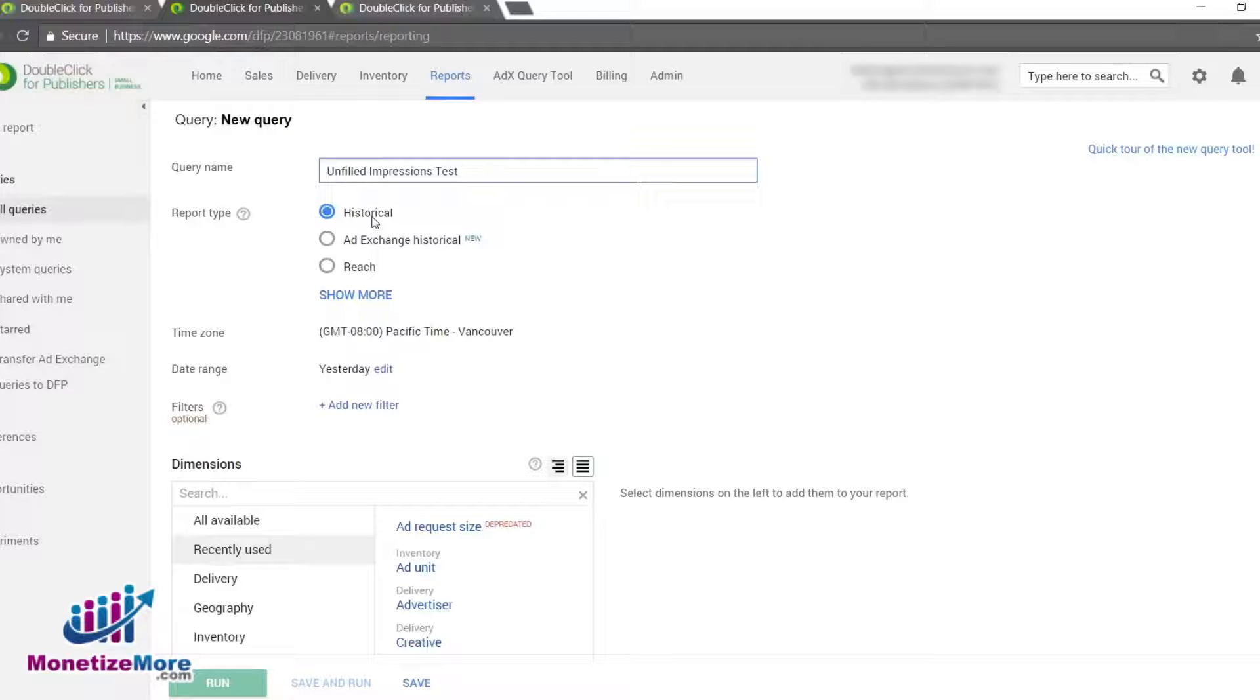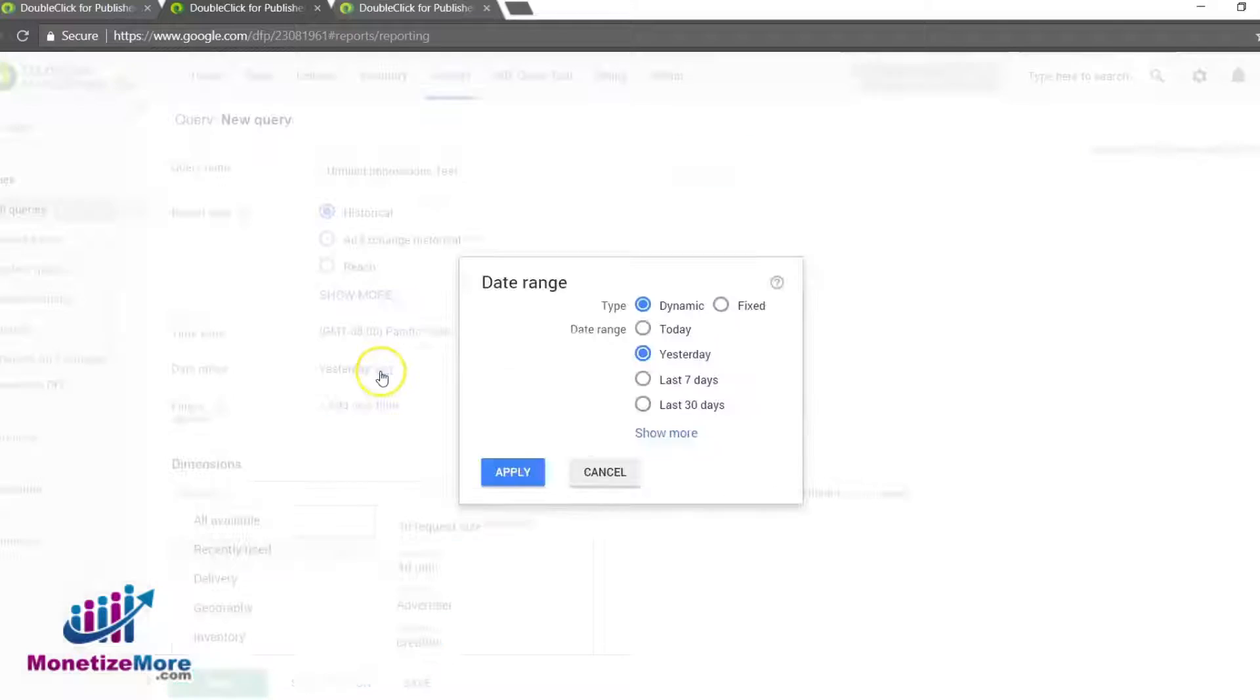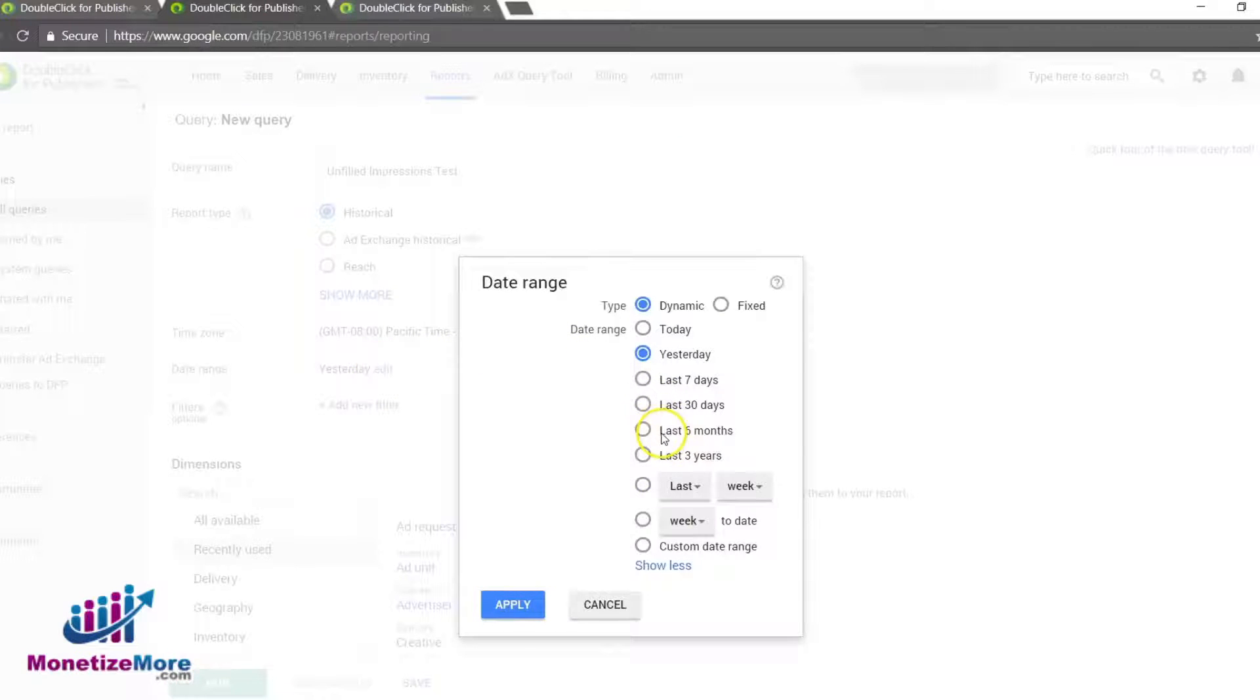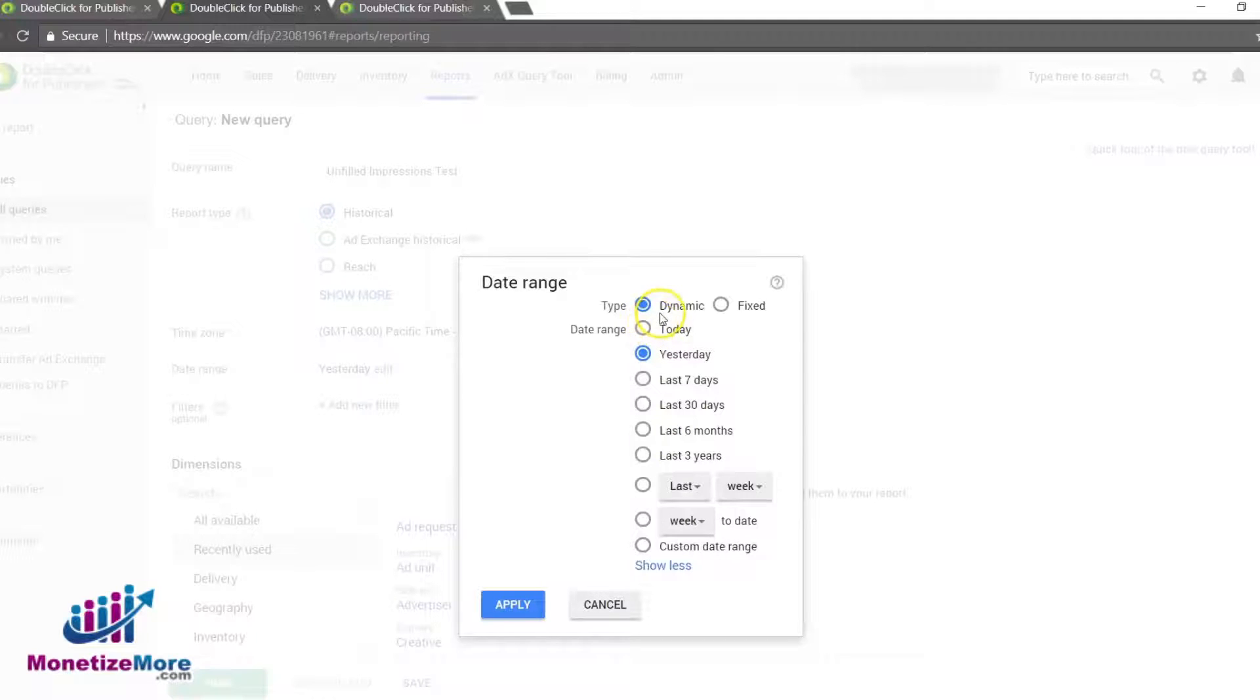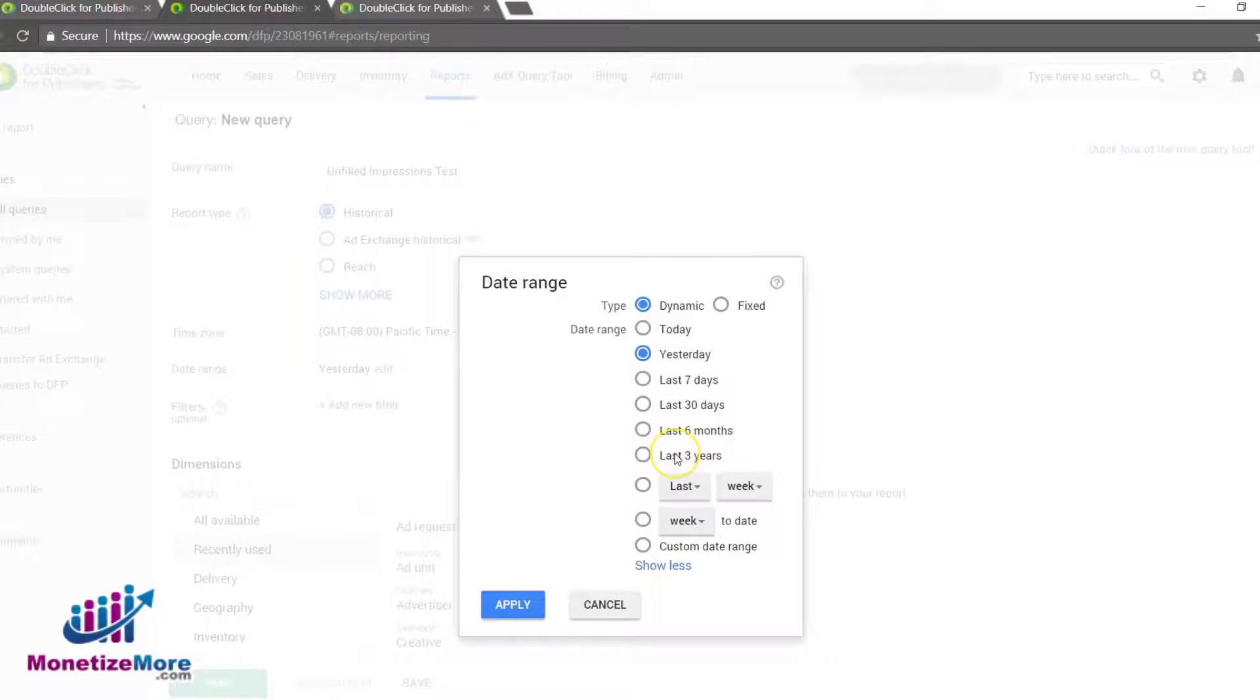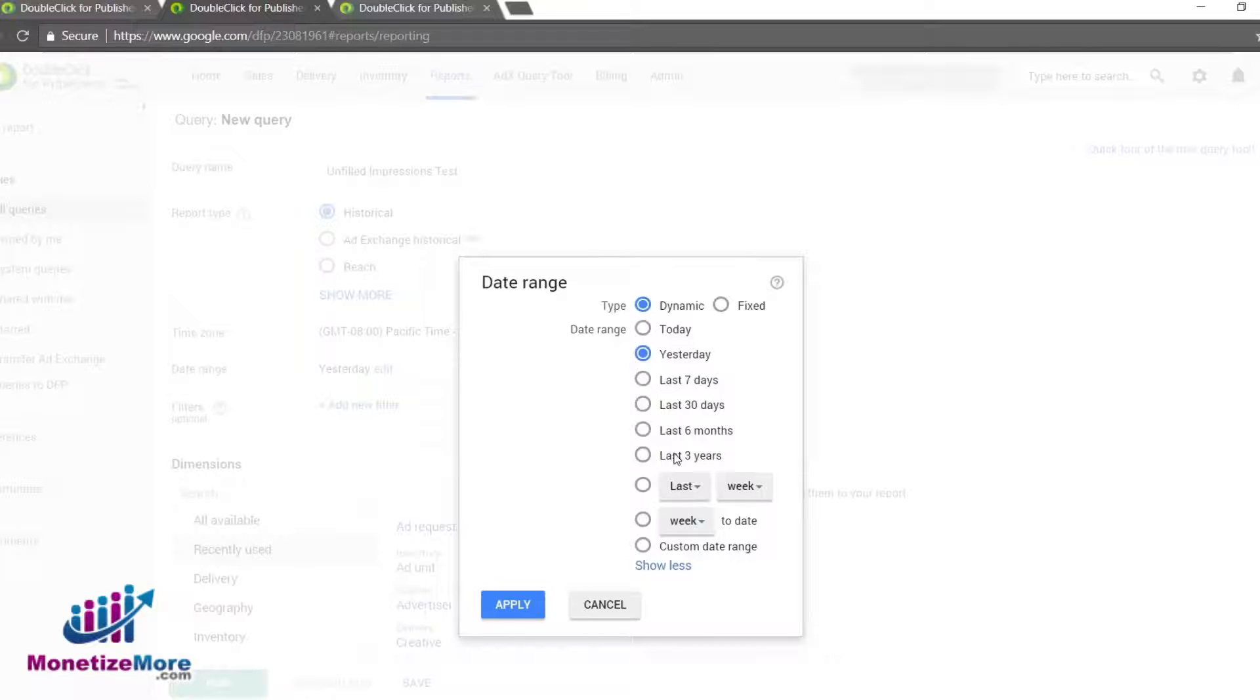Decide what dates you want to check for unfilled impressions and input the beginning and ending dates in the Date Range box. It's here that you can choose between Dynamic, Fixed, or Lifetime. The Dynamic Date Range window yields a rolling report for yesterday, last week, or last month.